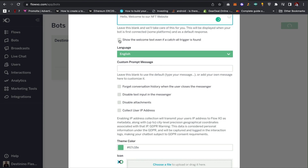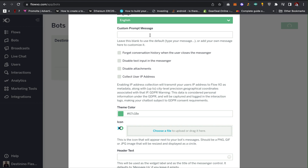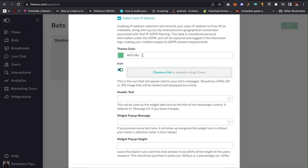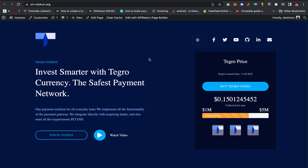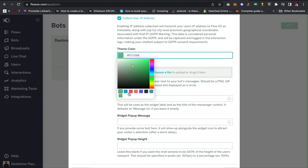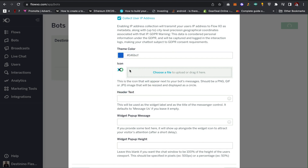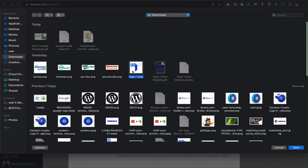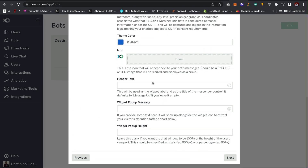Here you can click to preview the test. I can also write a custom prompt message, but I'm going to leave it as default. You can add some features here, like 'Forget conversation history', 'Disable text inputs in the messenger', 'Disable attachments', and you can collect the user's IP. Then you are going to choose the theme color of the website — my theme color should be blue. Then you choose the logo for the bot, so I'm going to add my logo.